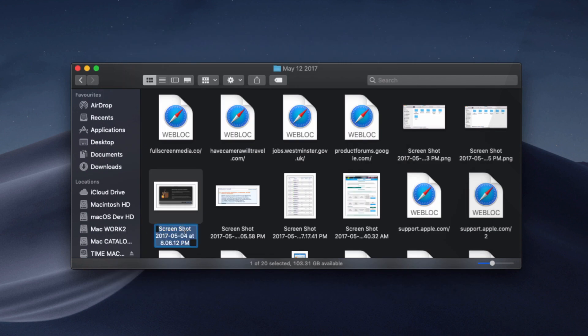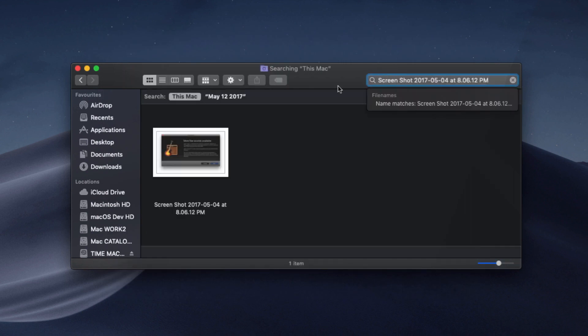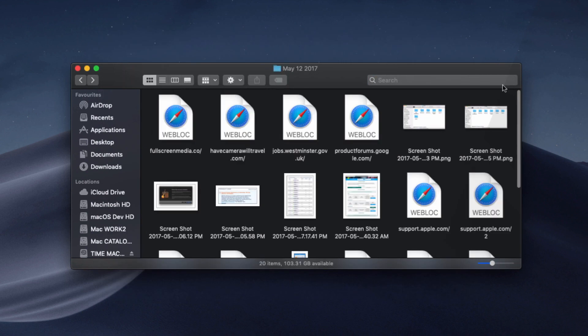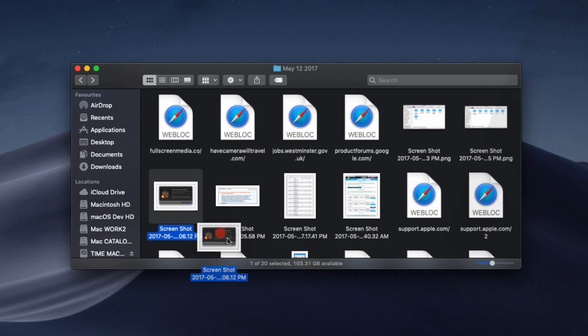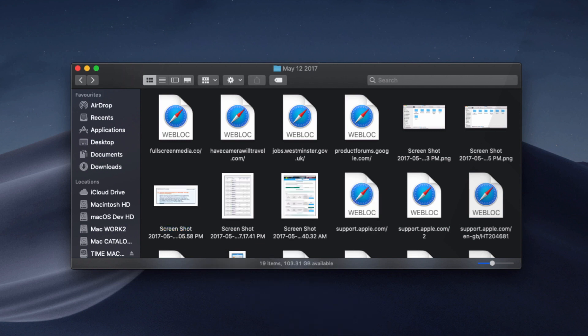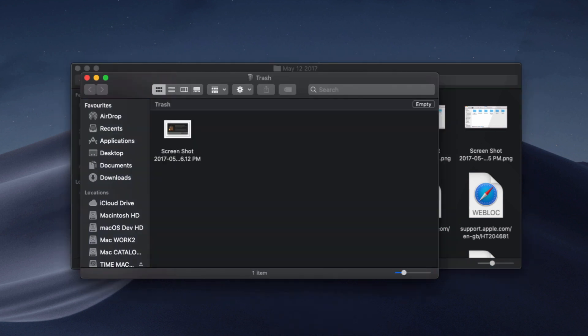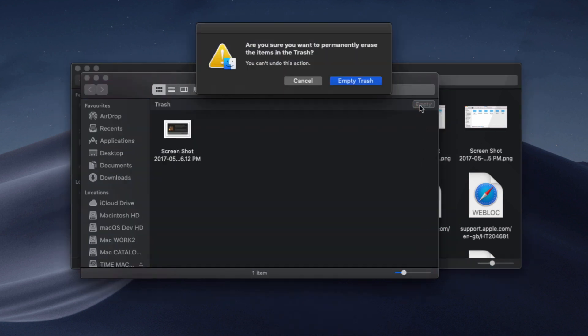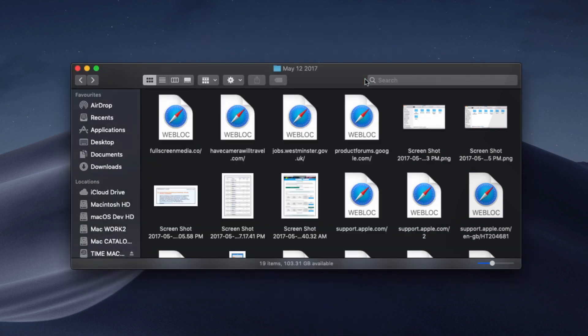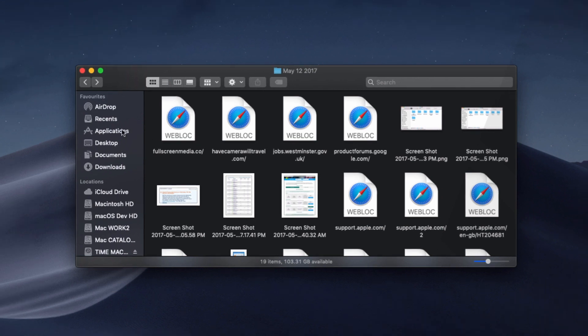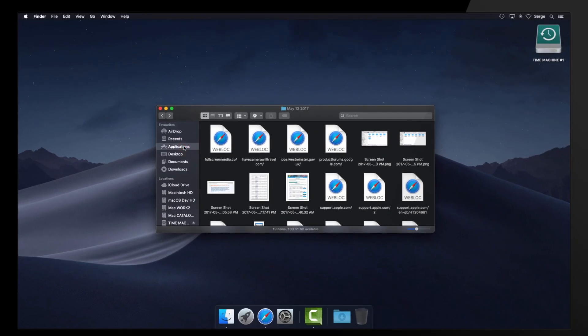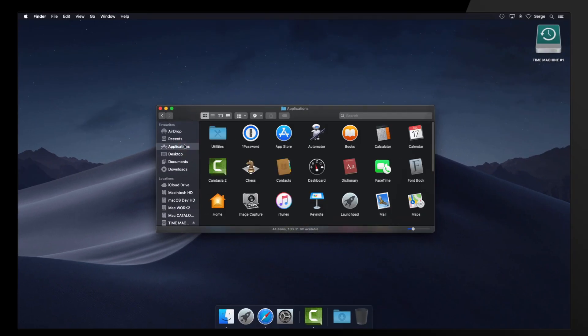And, simply delete it. Don't forget to also empty the trash. Next, let's delete all backups of the file in Time Machine.